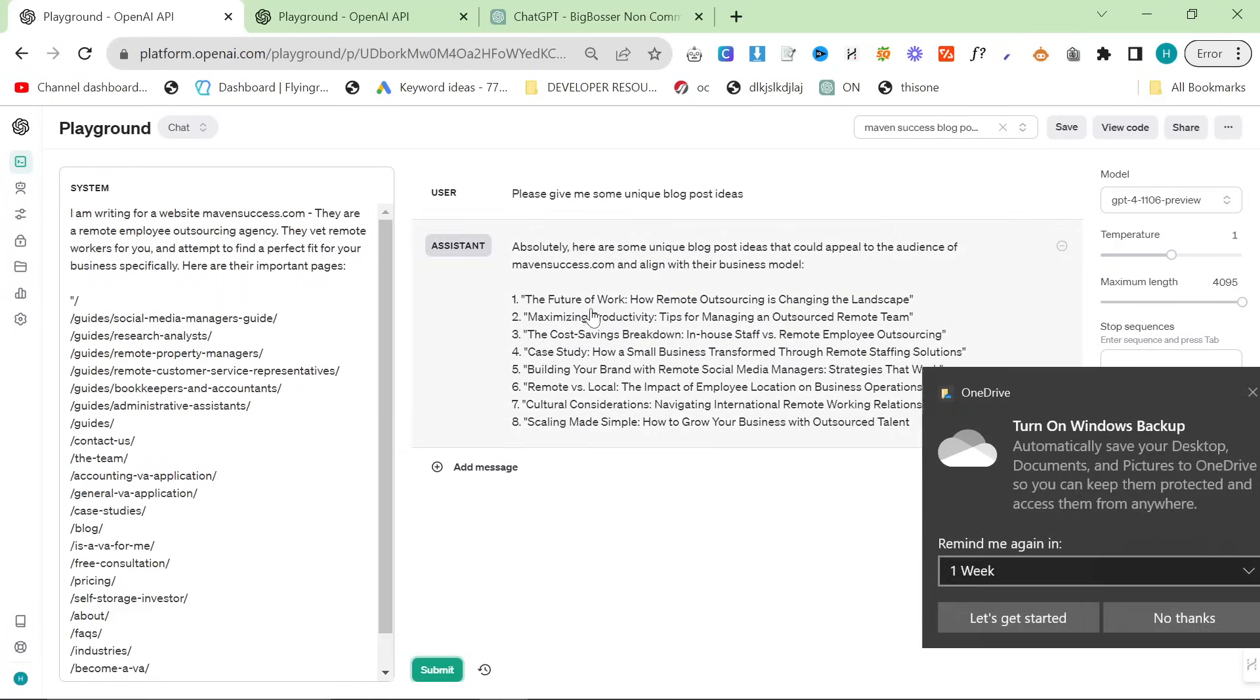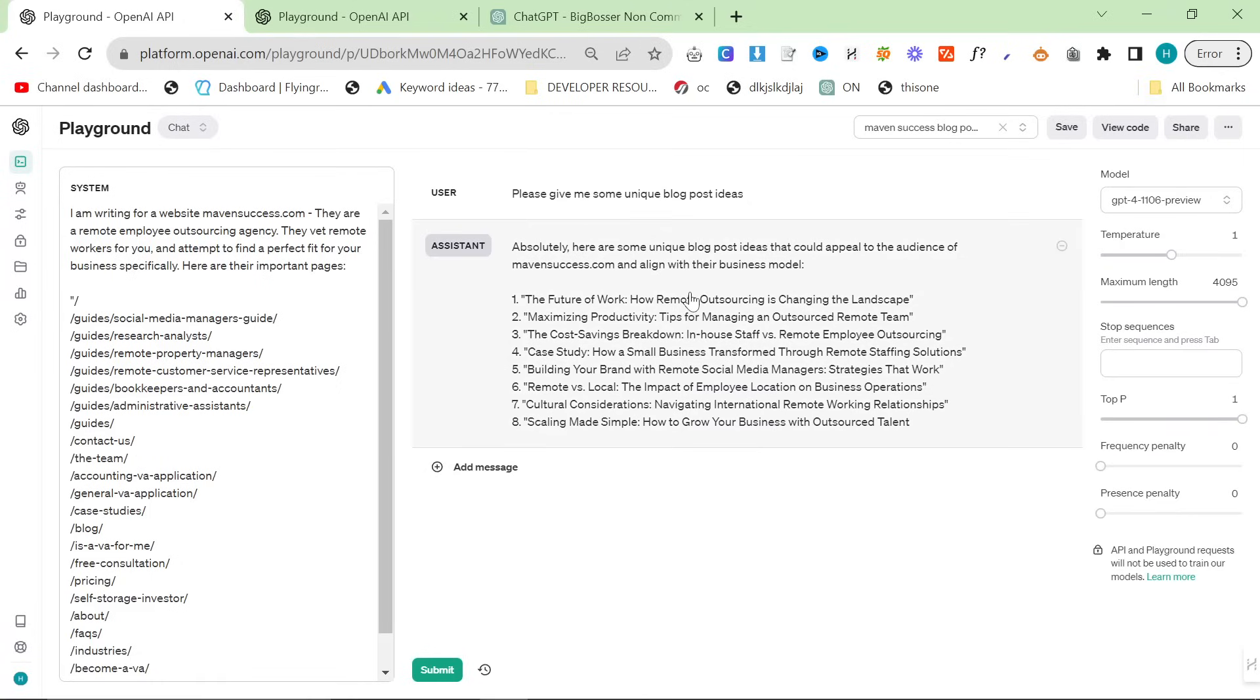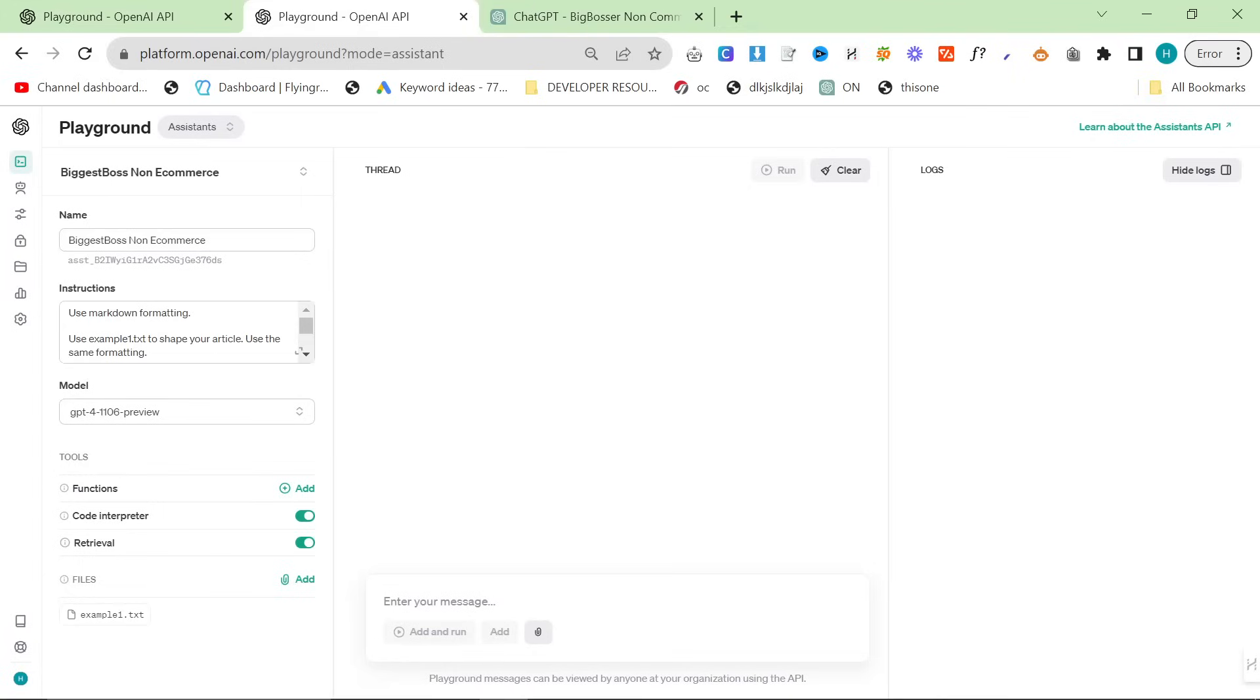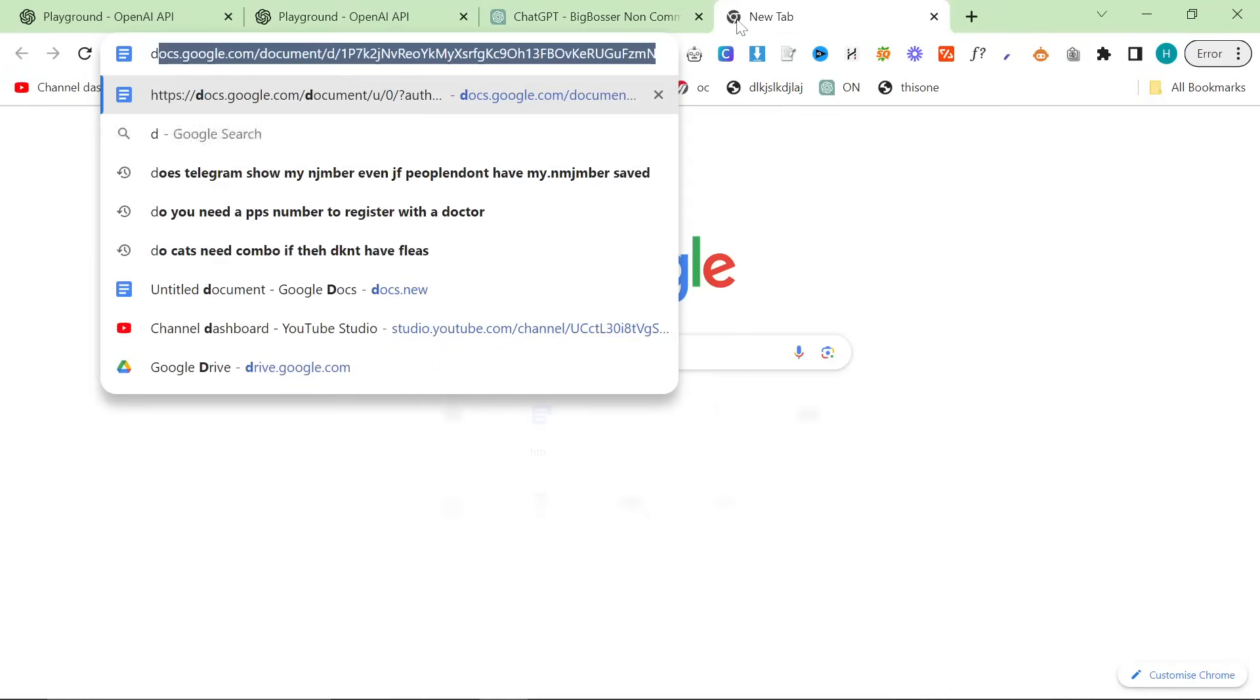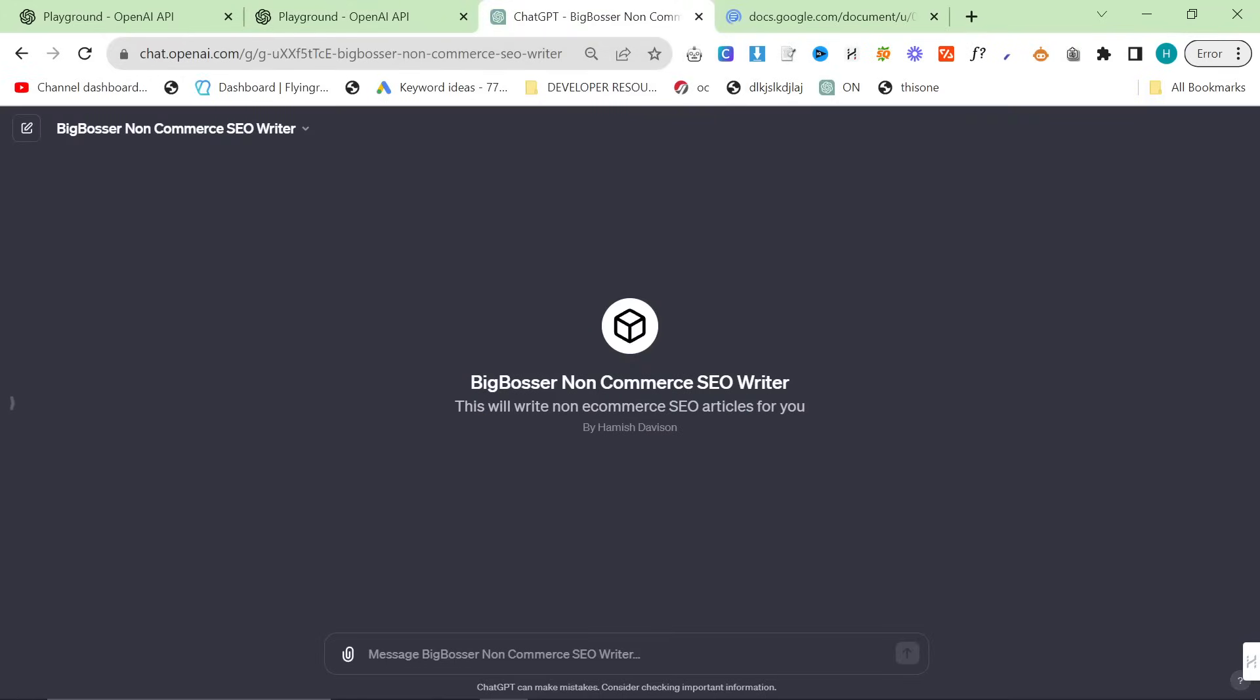This is actually a really good blog post, so we'll pick this one. And we're going to run these two at the same time. So we'll do, this is biggest boss non-e-commerce. Again, you can find all of this in the description. I'll leave the SOP in the description, which I'll just show you quickly what that looks like.